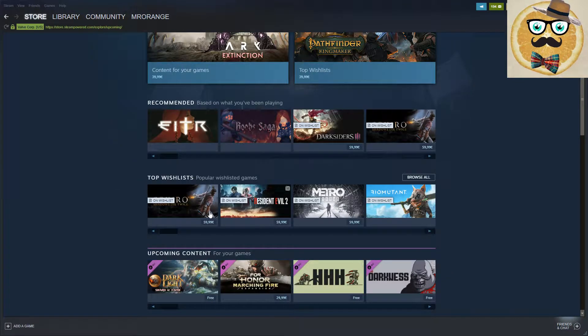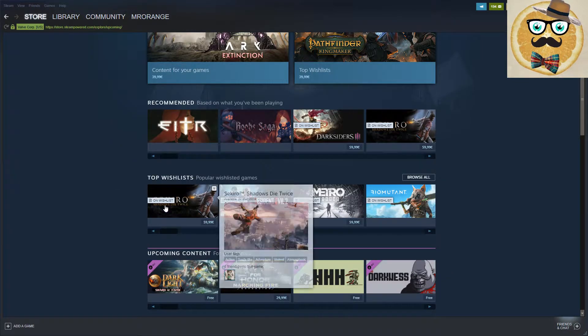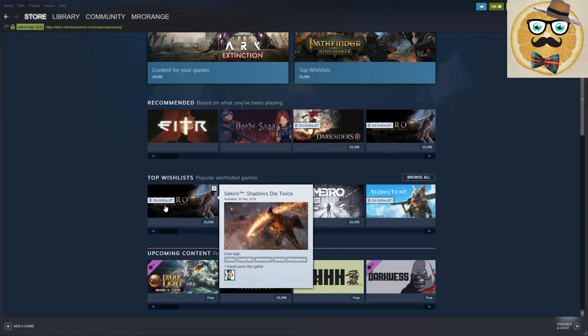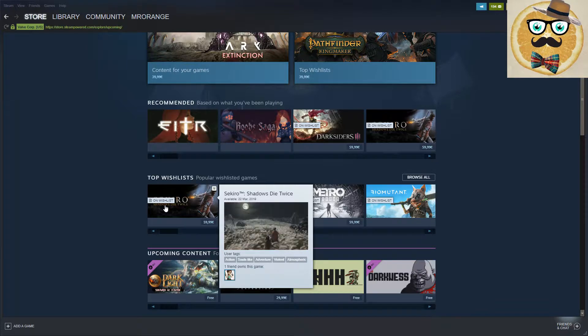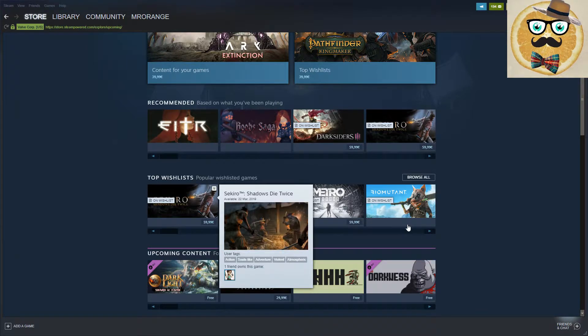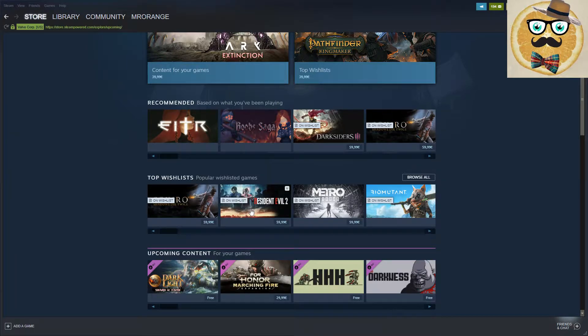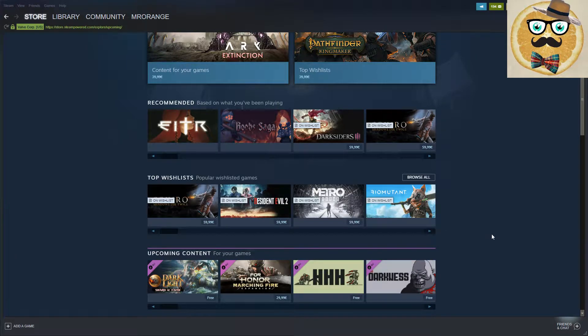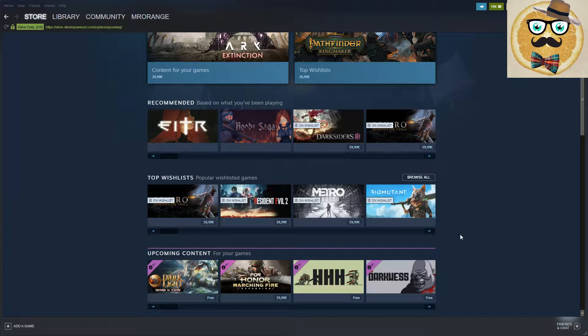Last time, as you know, I talked about Sekiro: Shadows Die Twice, Resident Evil, Metro, Biomutant, etc. Those are amazing games and I think they'll become very popular. We're all going to buy them and love them and play them.